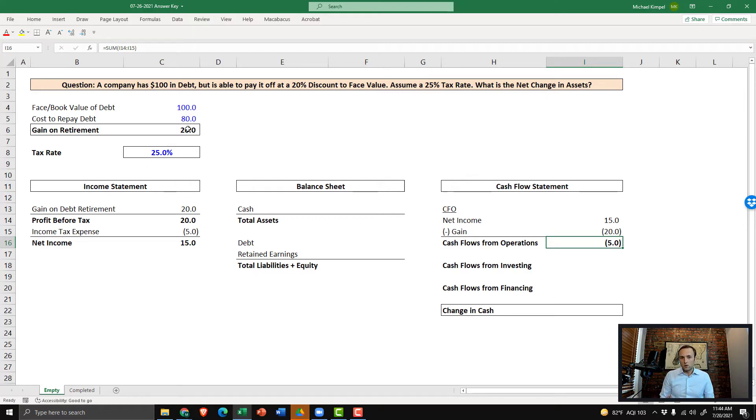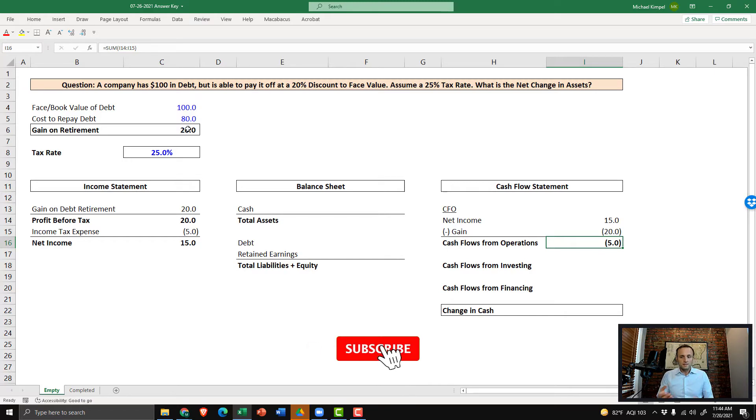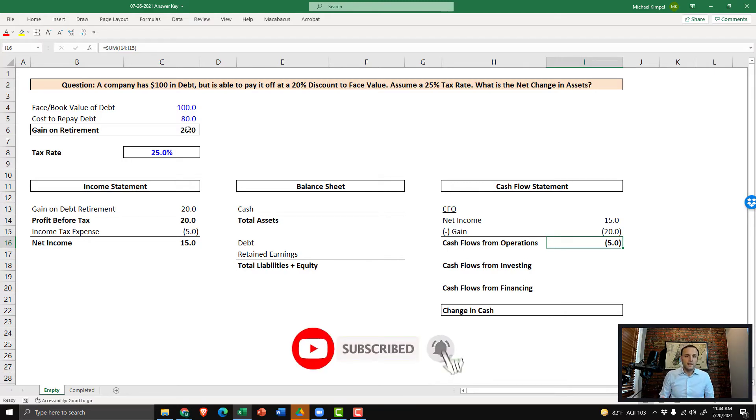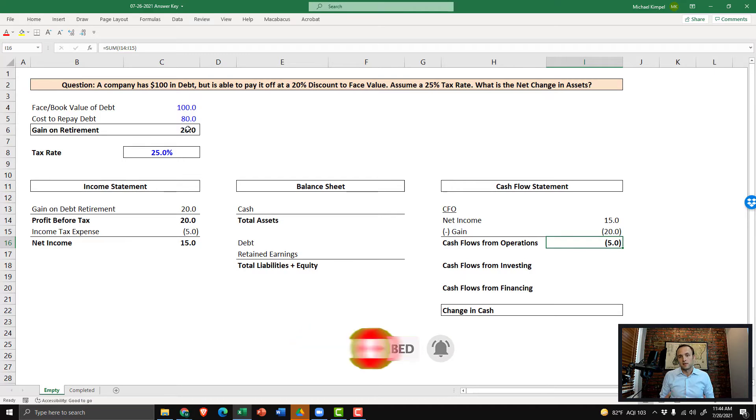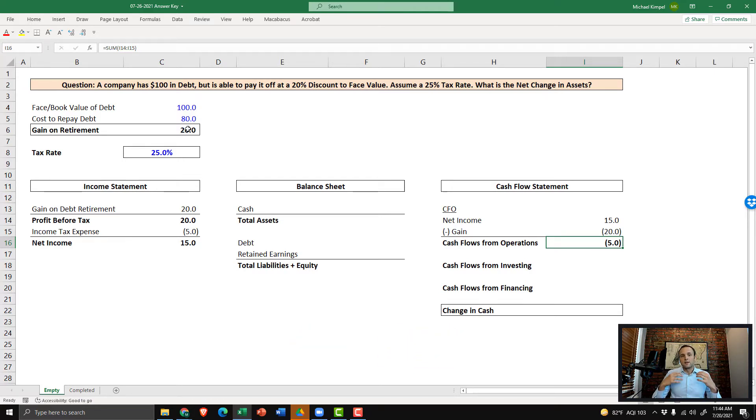Now, as with all of these non-cash item situations, what we're really seeing in cash flows from operations is a negative $5 tax impact, which is what you see over on the income statement. We're just capturing the cash impact that results from this debt pay down, or really from the gain from the debt pay down.